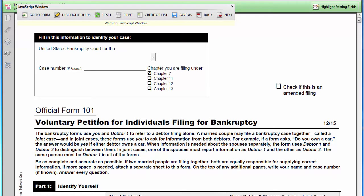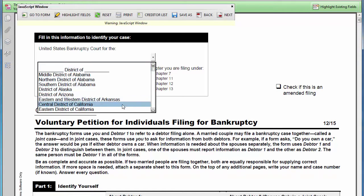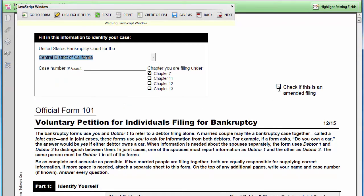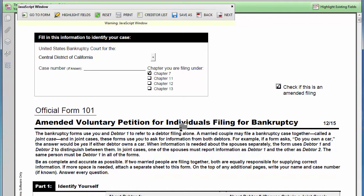This is a video demonstration of the Quick File Bankruptcy Forms software. When you open the software, you can select the applicable court district from the drop-down list. You can mark forms as amended by clicking the applicable button at the top right of each form. You can quickly and easily navigate to each form field in logical order by clicking the tab key.